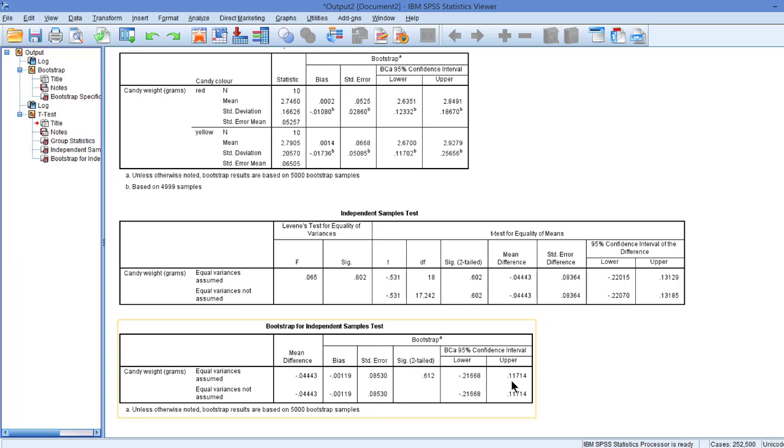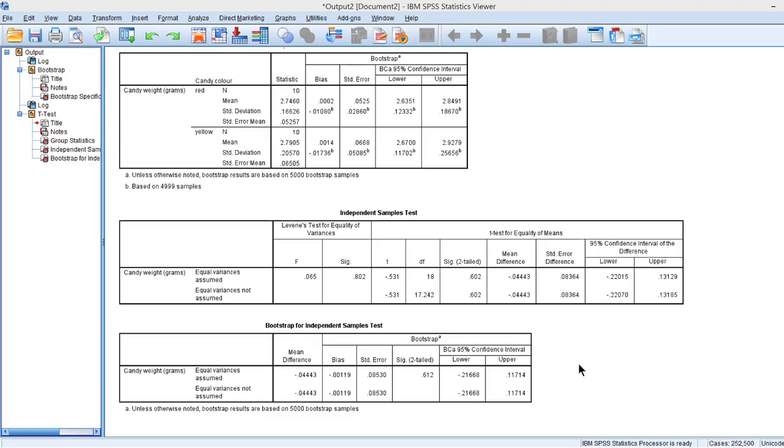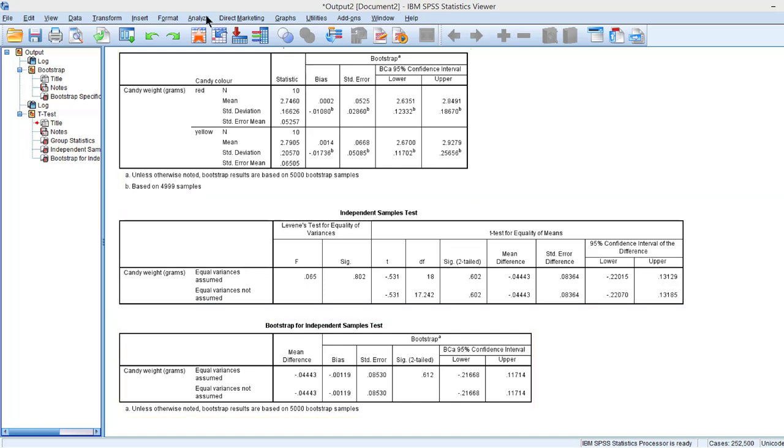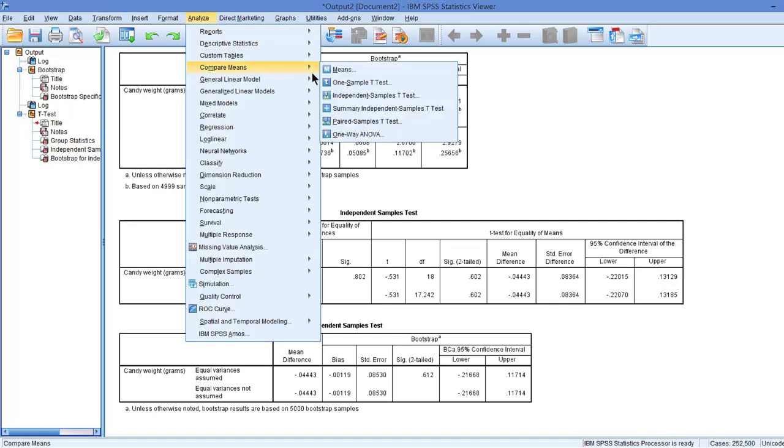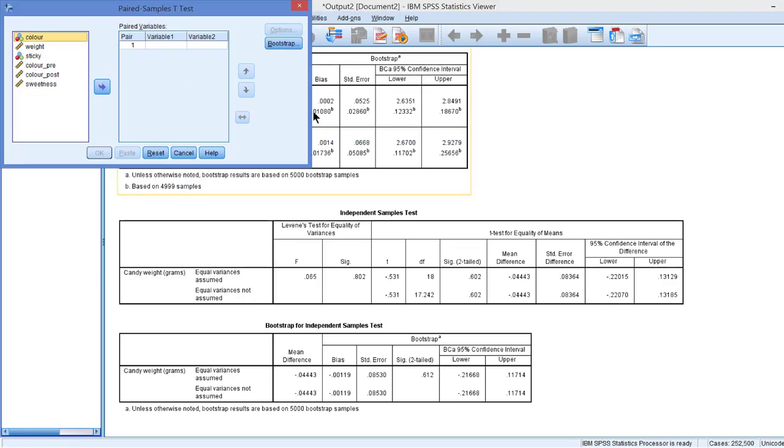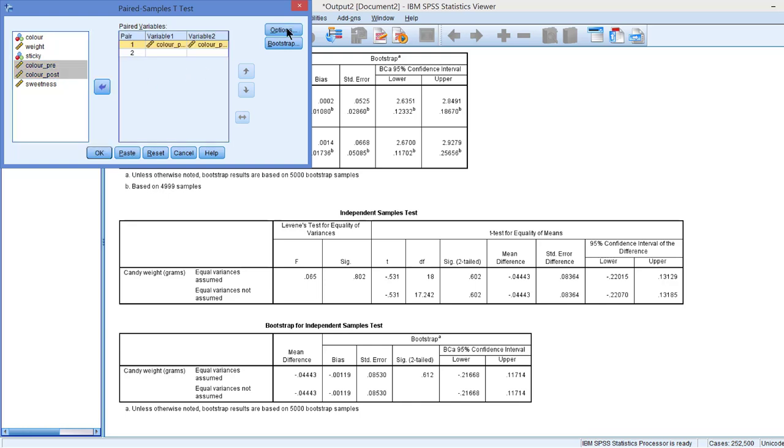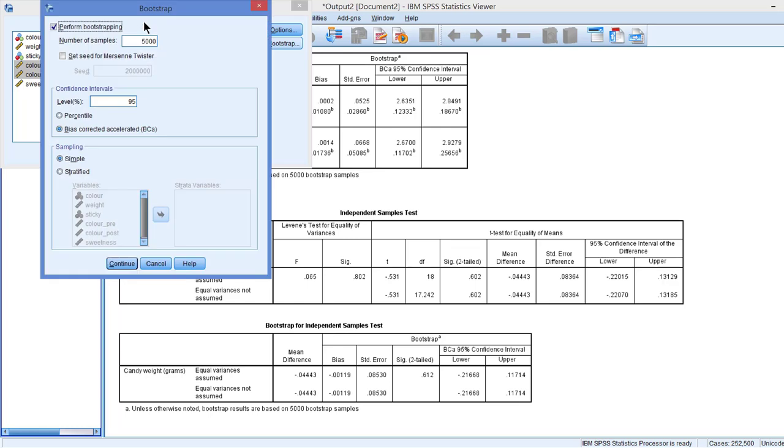This concludes our interpretation of the bootstrap results. In SPSS version 24 and earlier, bootstrapping remains active until you disable it. For example, if I now do another test, say a paired sample t-test for the candy color shade before and after some period of time, and if I check the bootstrap option, you see that perform bootstrapping is still on. If you want to end it, you have to deselect it.